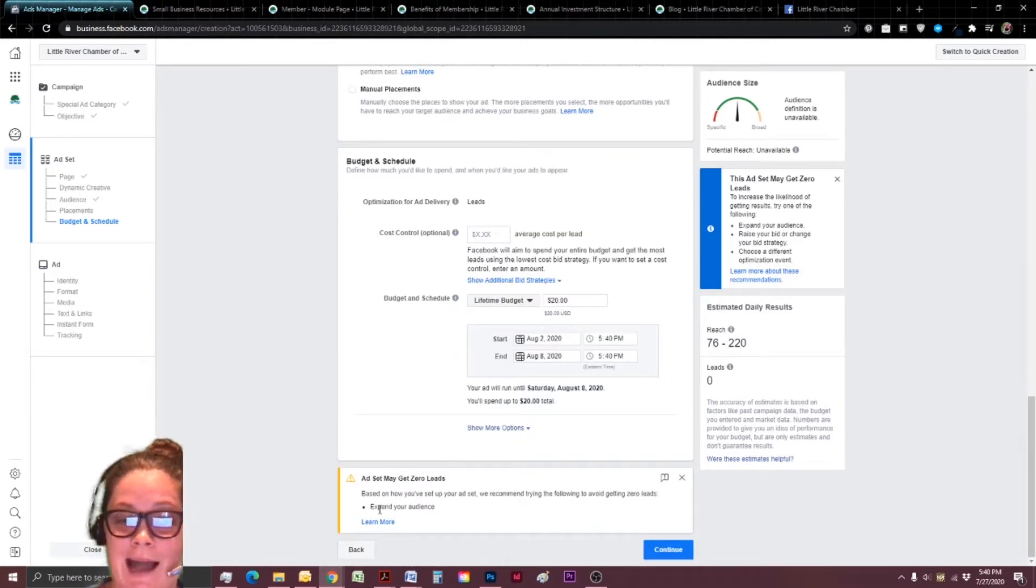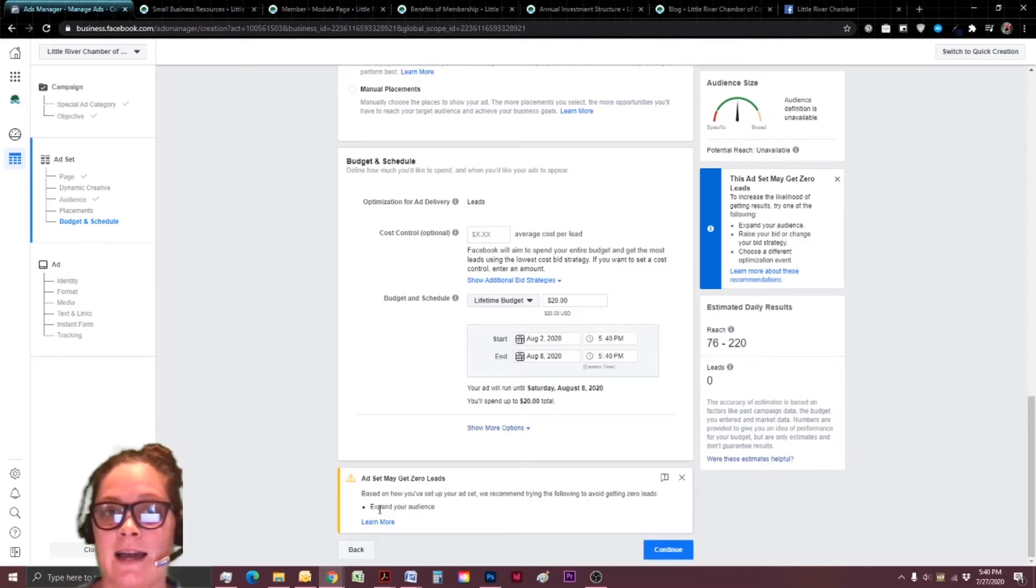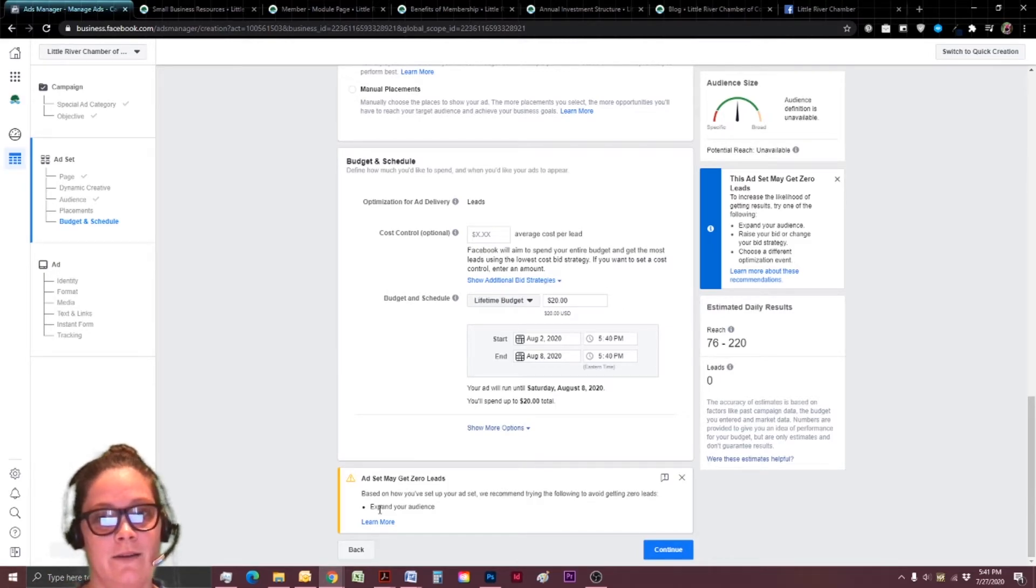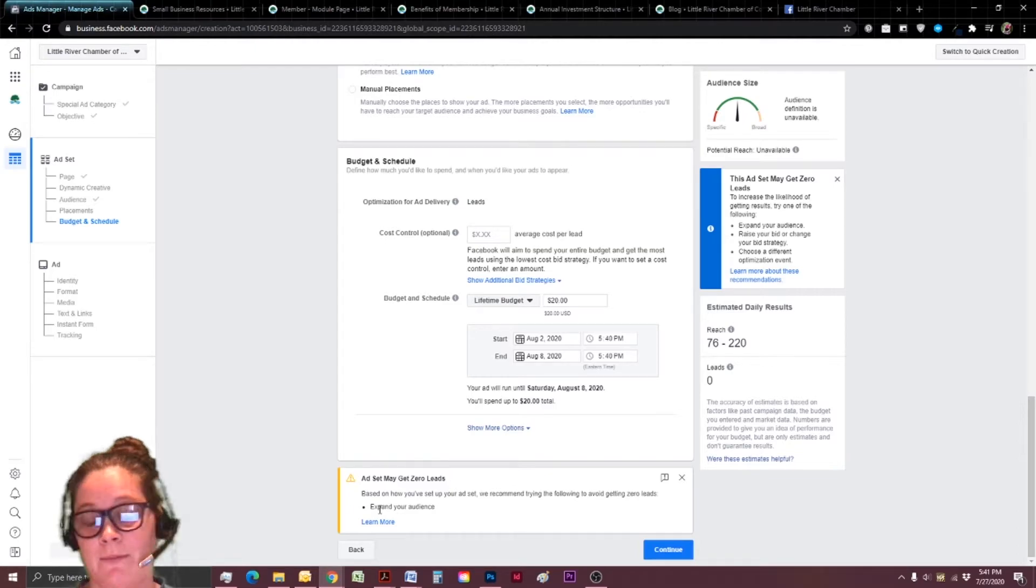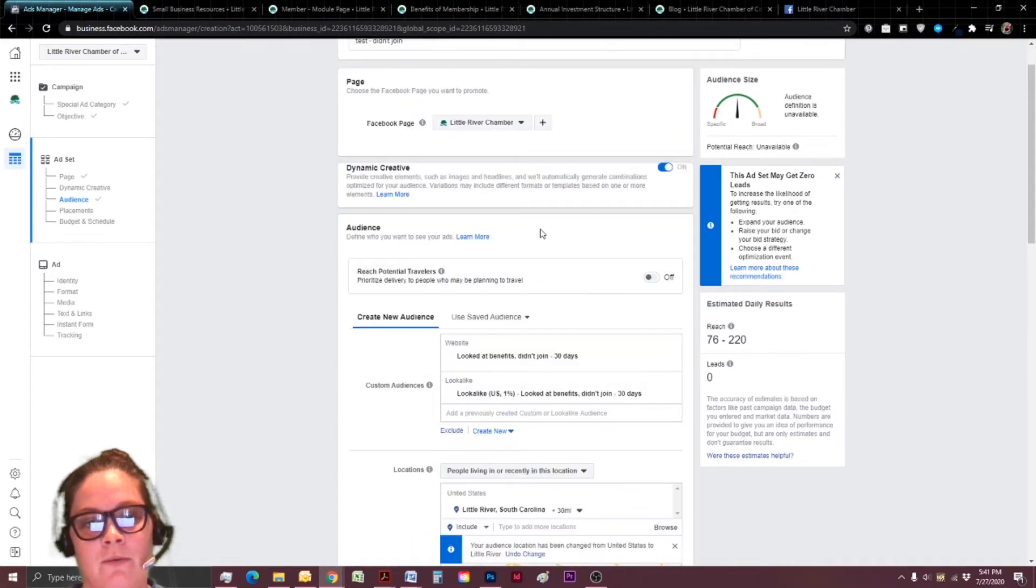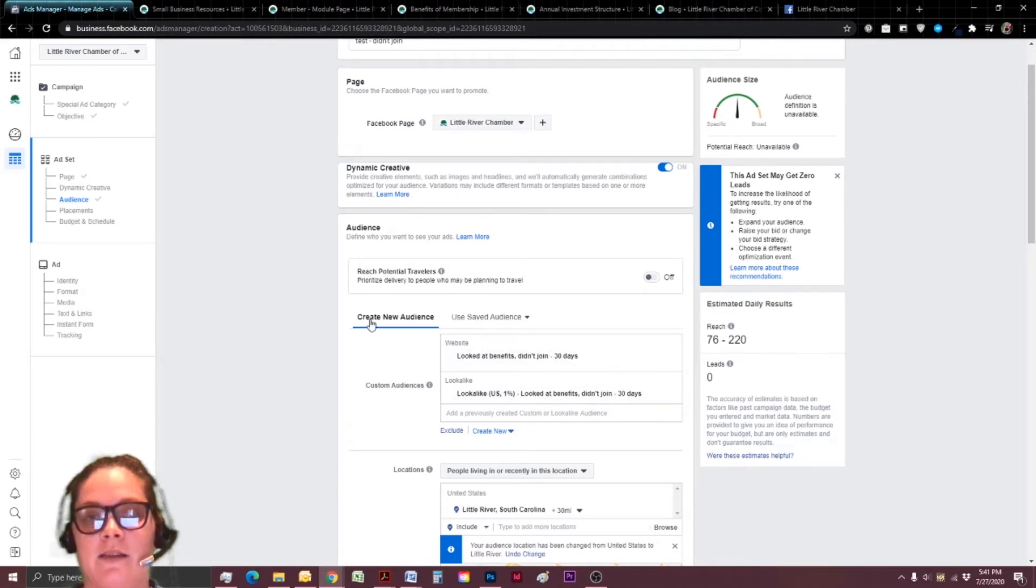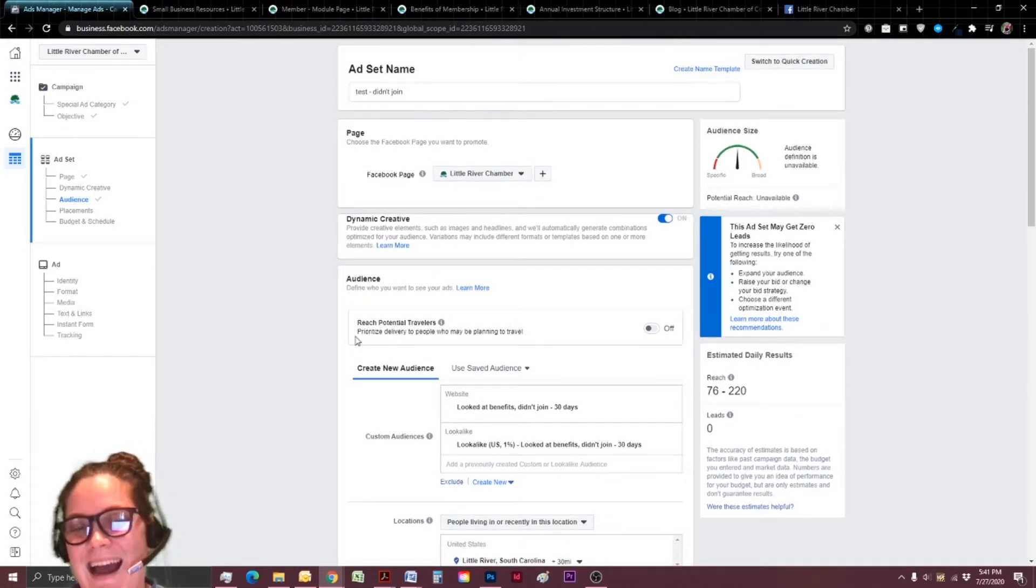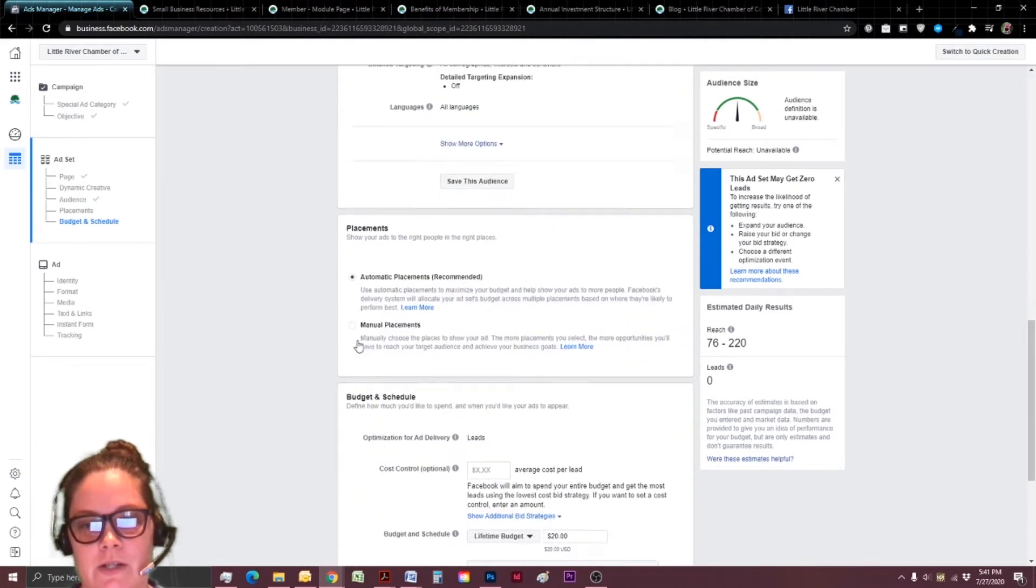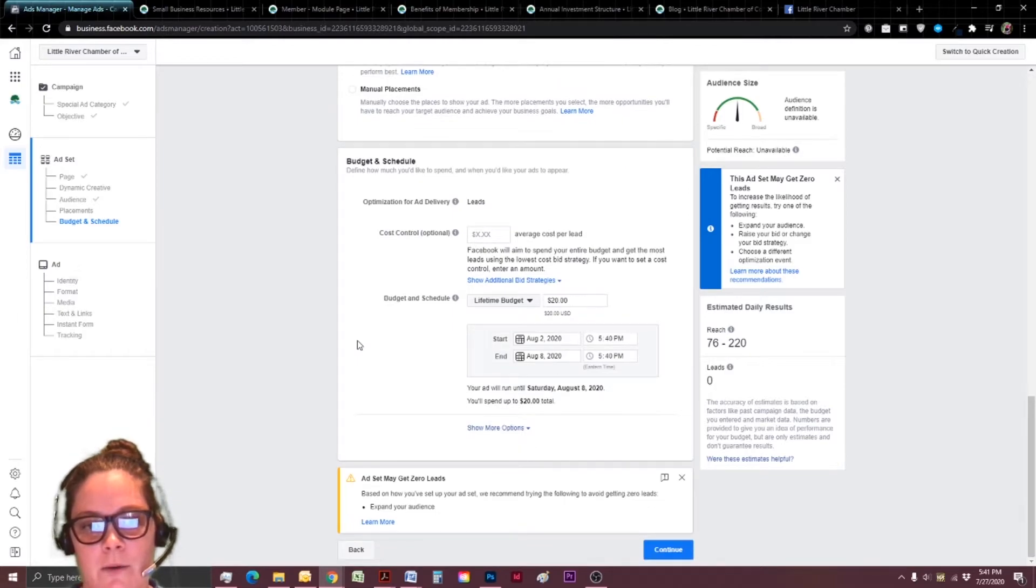All right. And again, Facebook's warning me, I might get zero leads. That's got to be a risk that you're either willing to take or not. So I appreciate that Facebook shows it to me. But if I've done a really good job of looking at this audience, I feel like that can really increase your chances.